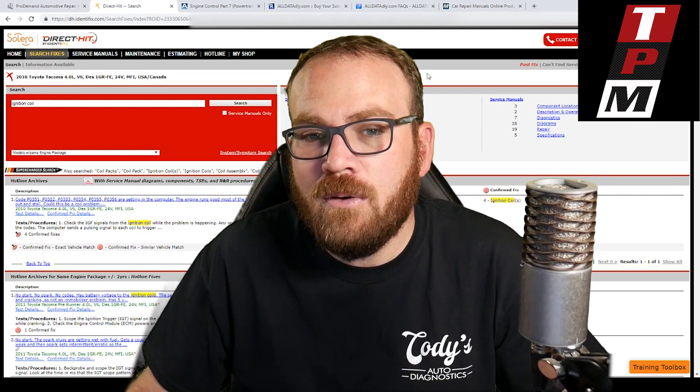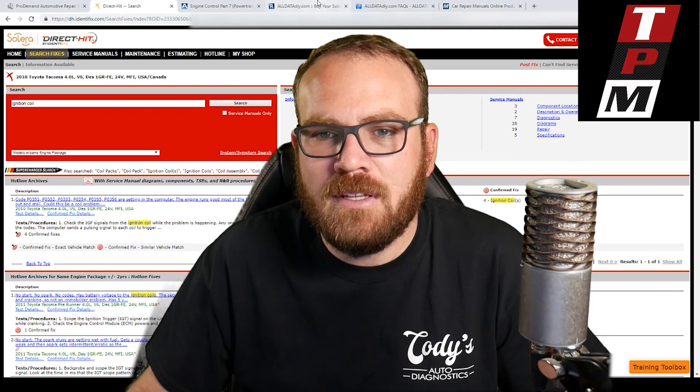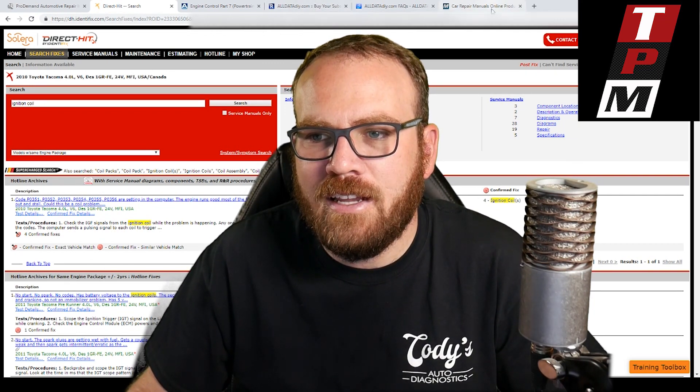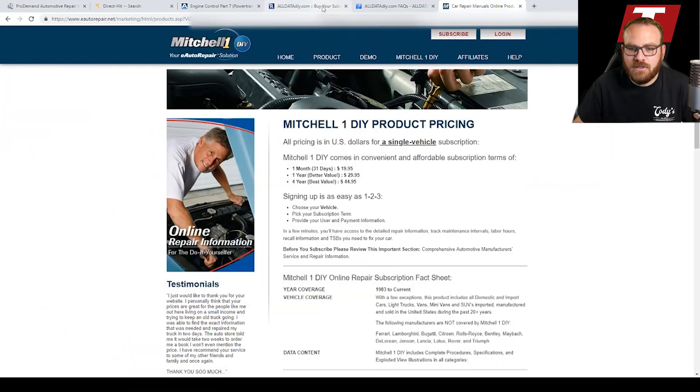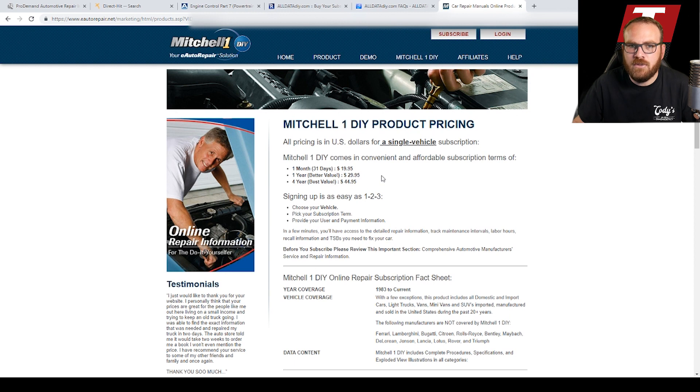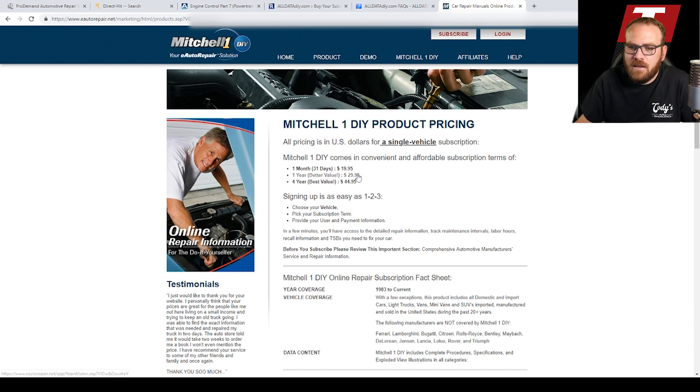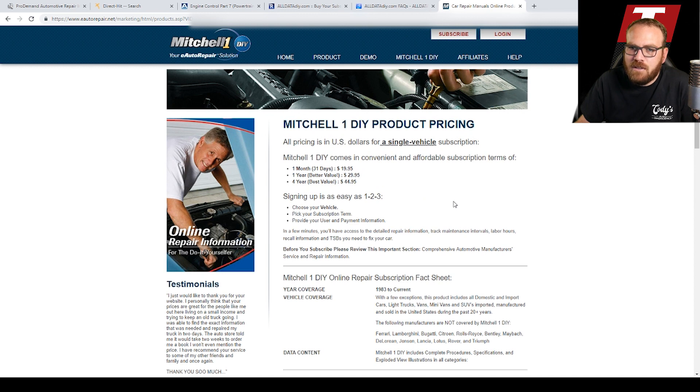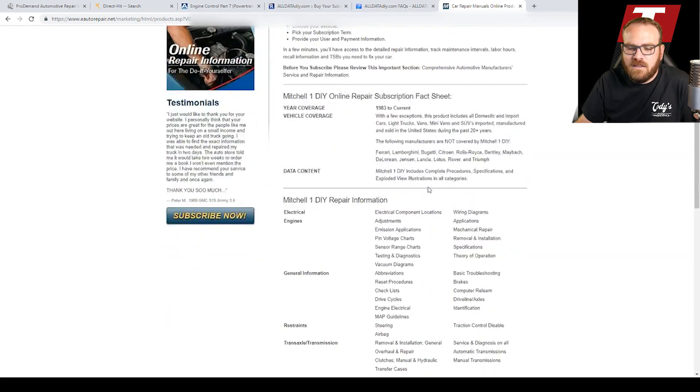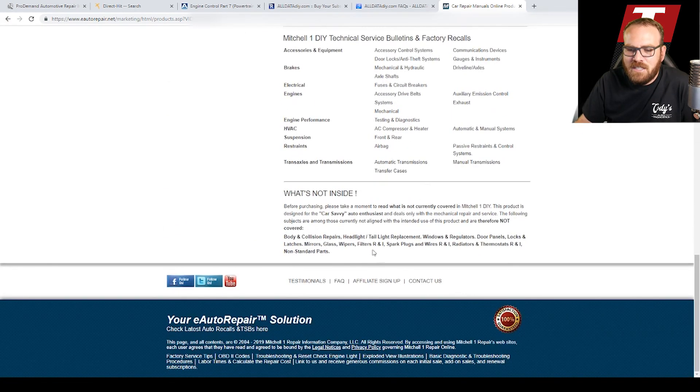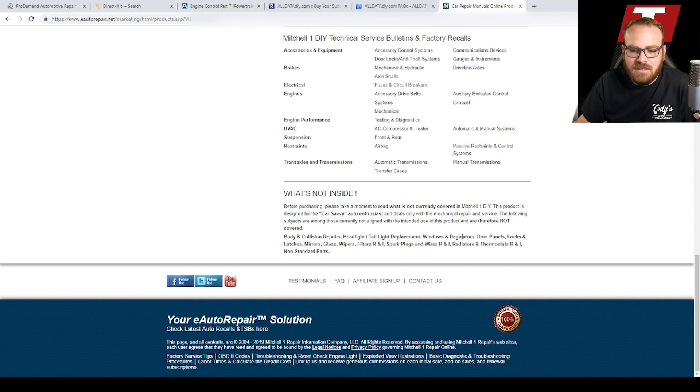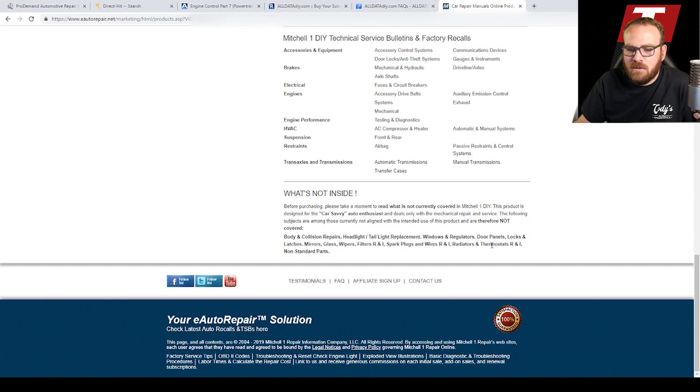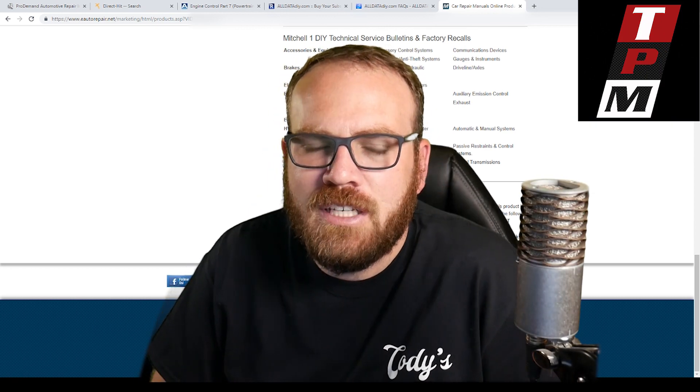I posted a whole video on the different repair systems that I use, which included some information about the DIY access. I'll cover that again here because a lot of my subscribers are DIY people. So if you're looking for access to repair information and you don't want to pay the $150 to $200 a month that I pay per subscription, you can access a DIY subscription. So Mitchell and All Data both have it. Identifix does not. The Mitchell subscription is $20 for one month or $30 for a year. But I noticed on their website they have limitations. So they do not show you body and collision repair, headlight, taillight replacements, windows and regulators, door panels, locks and latches, mirrors, glass wipers, filters, spark plugs and wires, radiators, thermostats and non-standard parts. So that's quite a bit of repair information that is missing from the Mitchell DIY. Some of my most popular videos include thermostats and spark plug replacements. So if you can't include that in the repair information, that seems like a pretty big crippling factor.